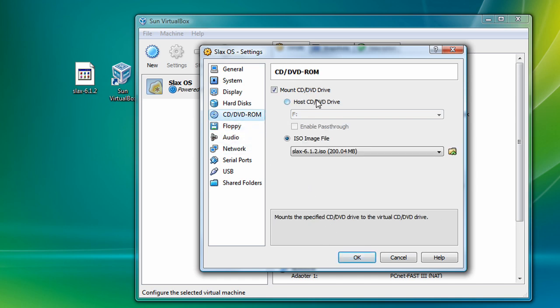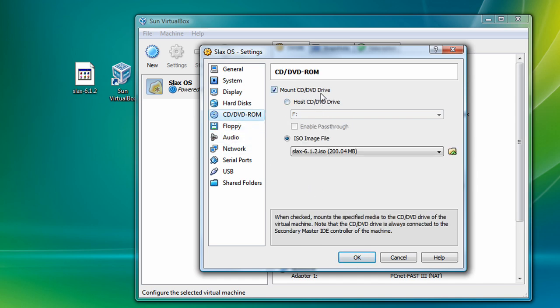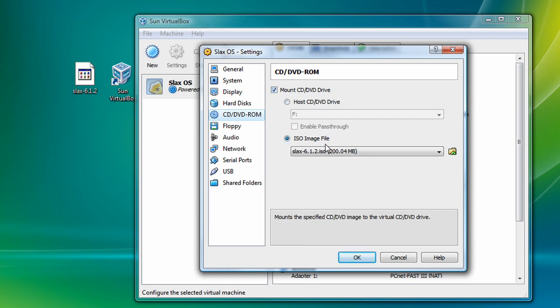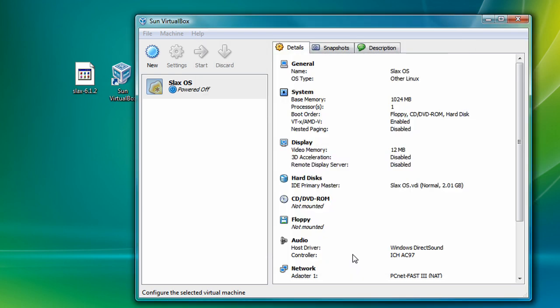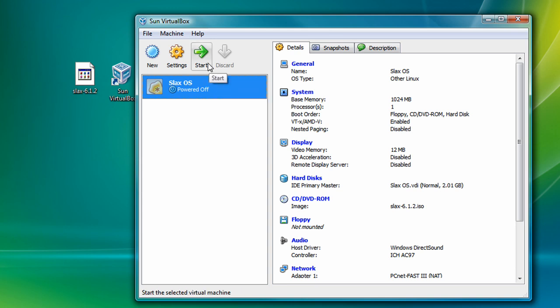Just choose the most important thing. You have to mount the CD slash DVD drive to a physical drive, or an ISO image file, and I'm going to be doing this demonstration with an ISO image file. So, once you're done with that, click on OK, and now you're ready to start your virtual machine.